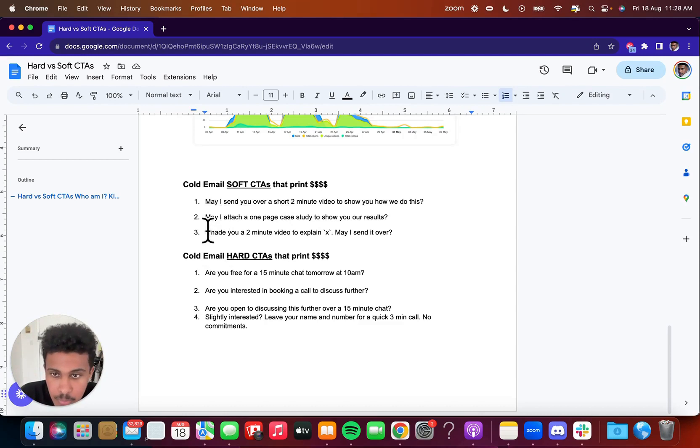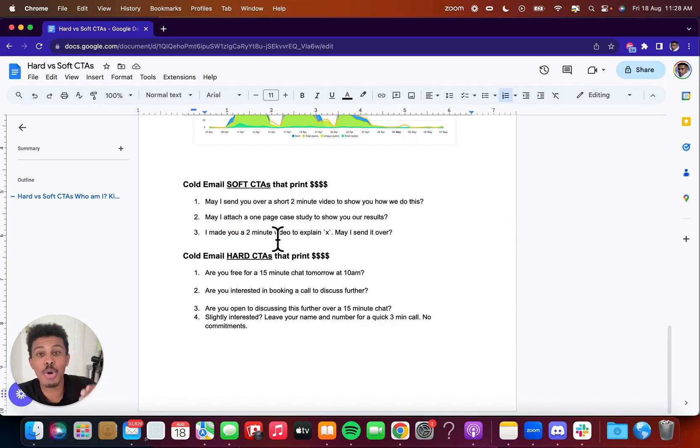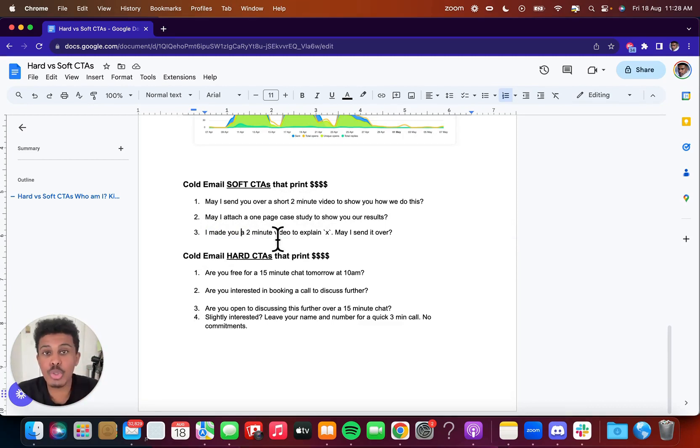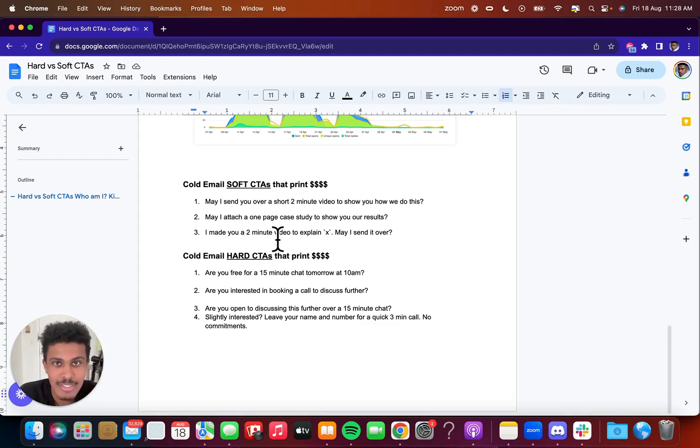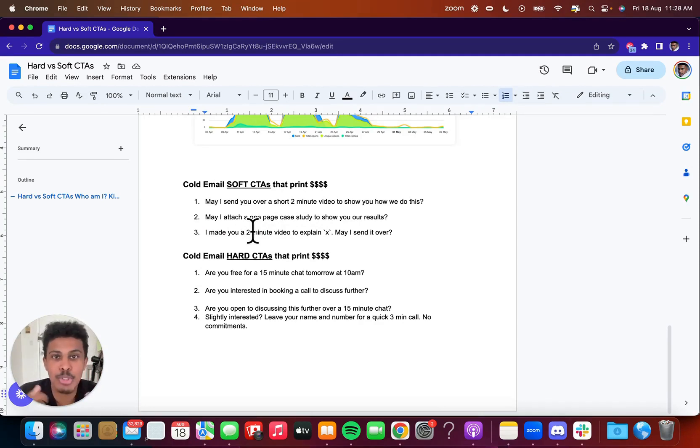And my third one, I made you a two minute video to explain X very similar to the short two minute video, but implying that you already made them one is a lot more personal. And at the end of the day, it's an evergreen video, but you can also do, if you're a lot more savage, if you're a savage, you could just do a personalized video. So as soon as you say, yes, I'm interested, you just sit there and record a two minute video, address them by their name, address them by their company.